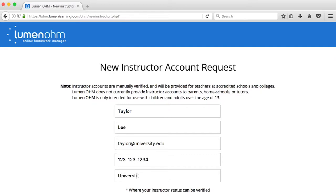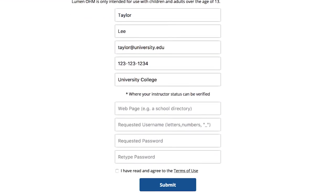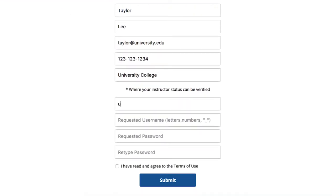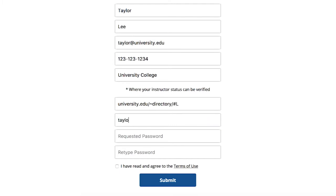The request form asks you to create a username and password. The form also asks you to provide a website URL to help us confirm your instructor status. This could be a link to your institutional directory listing or some other reference to your employment as an instructor at the school. This will help us quickly process and respond to your request.